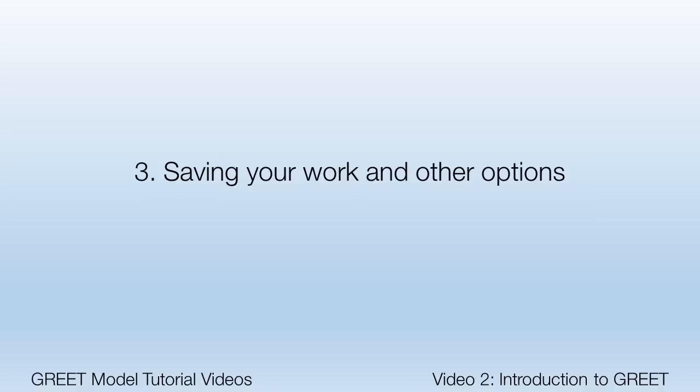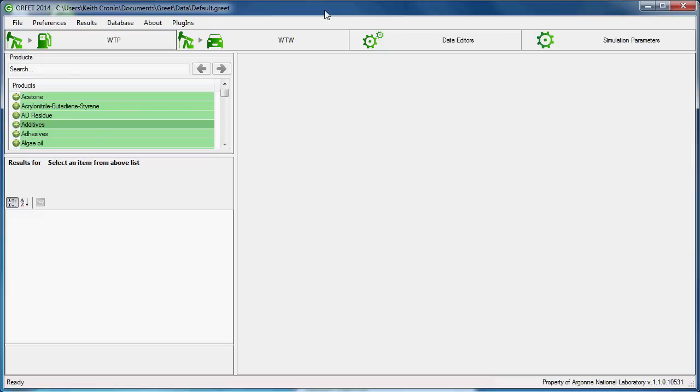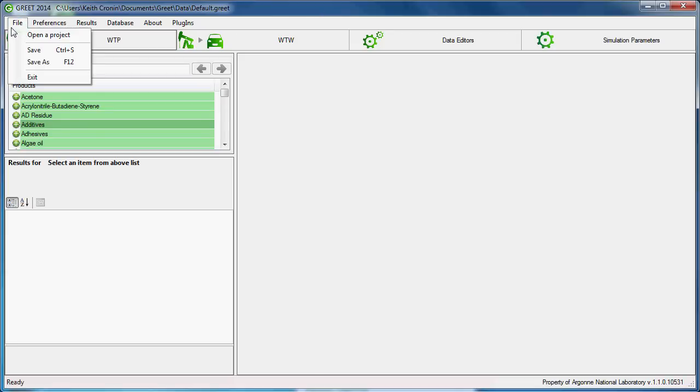Now just a couple closing notes regarding saving and opening GREET files. In order to save and manage your work, you should keep track of the file your work is being saved to. To save your work, click File in the menu at the top of the screen, then click Save or Save As.